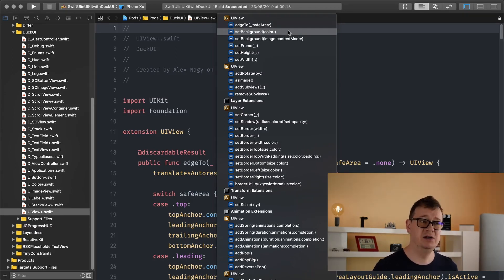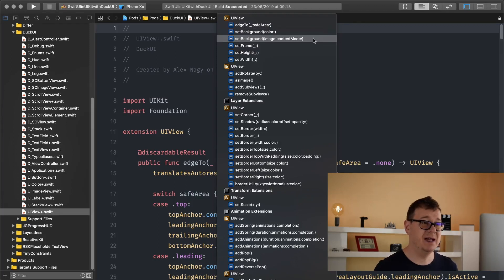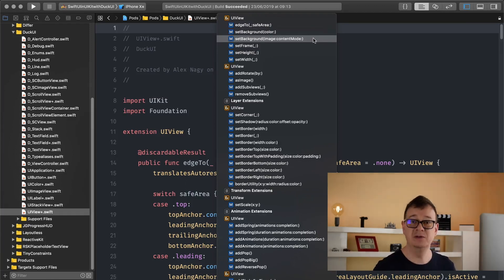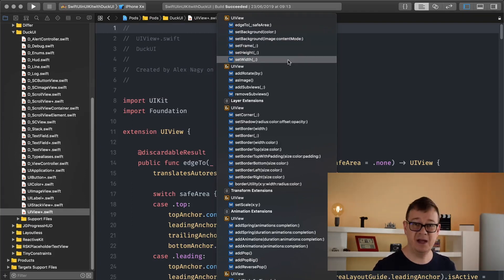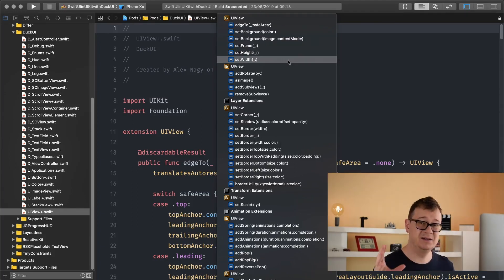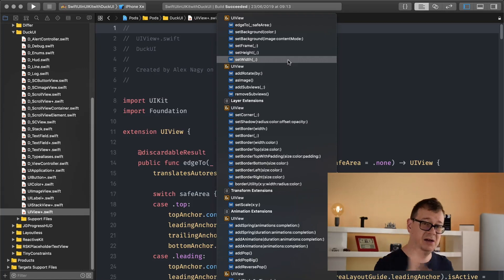Set background color self-explanatory, set background image with the content mode self-explanatory, set frame, set height, set width, that is okay. We had a separate video on that.